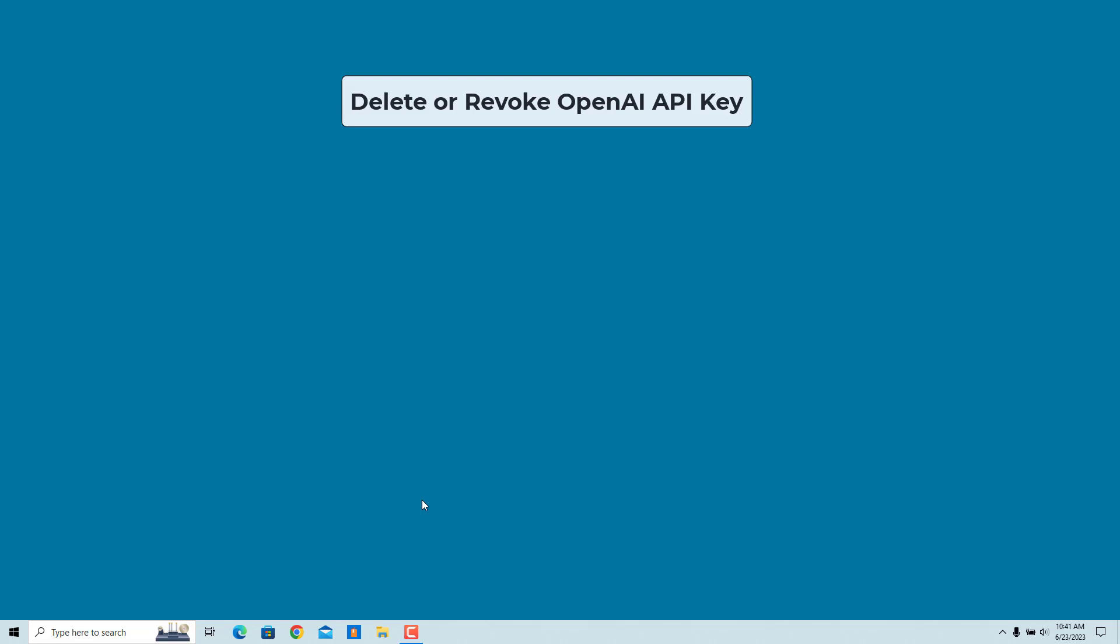You should delete an OpenAI API key if you no longer need it or you want to revoke access to any applications that use it. Keeping unused API keys can be a security risk as they can be compromised and used to access your OpenAI account.